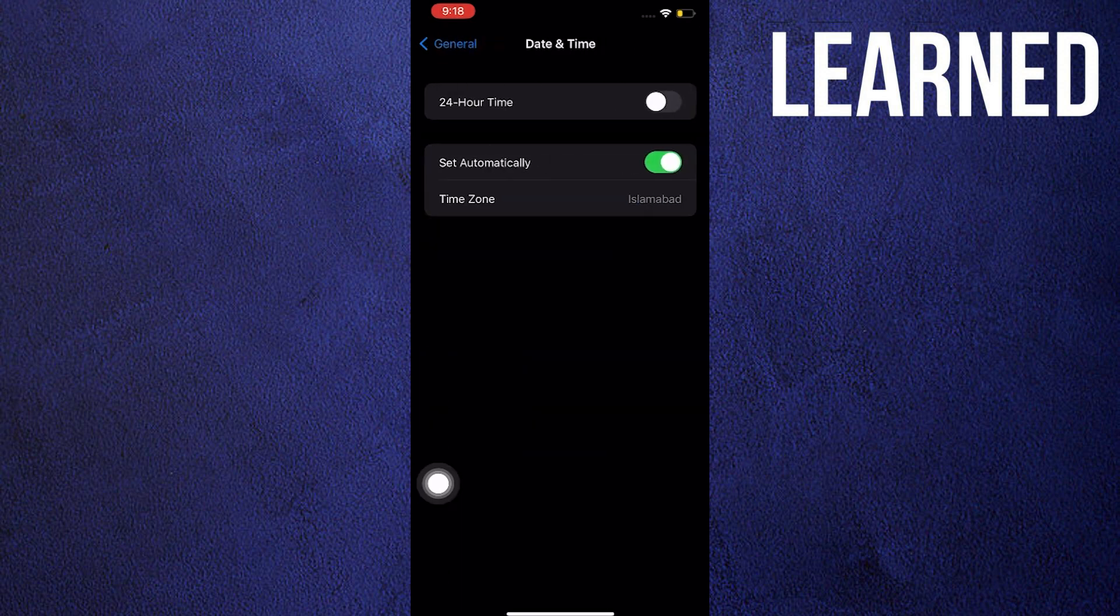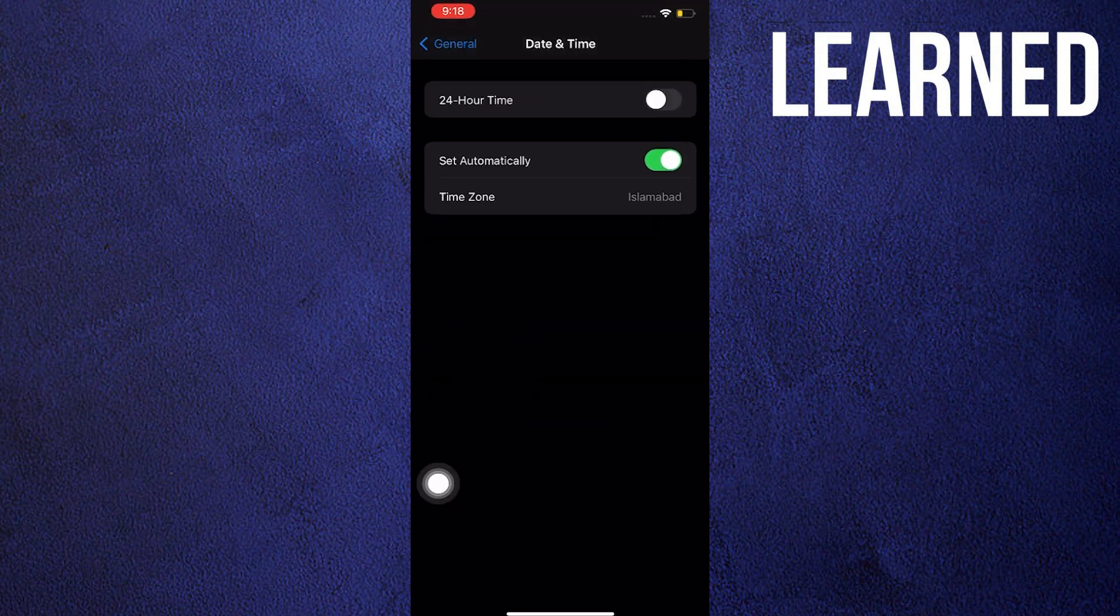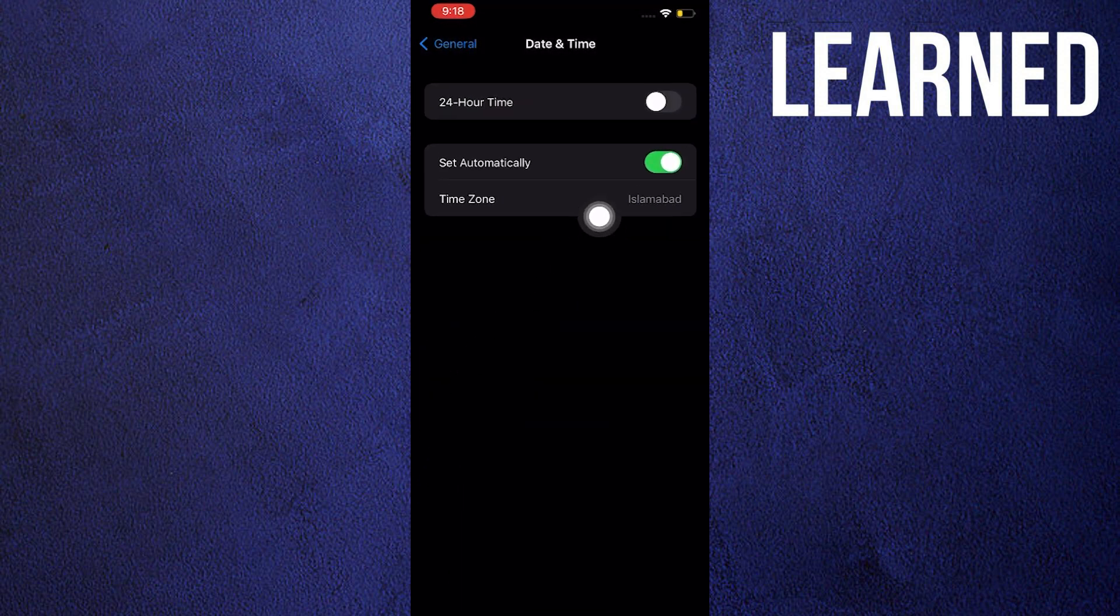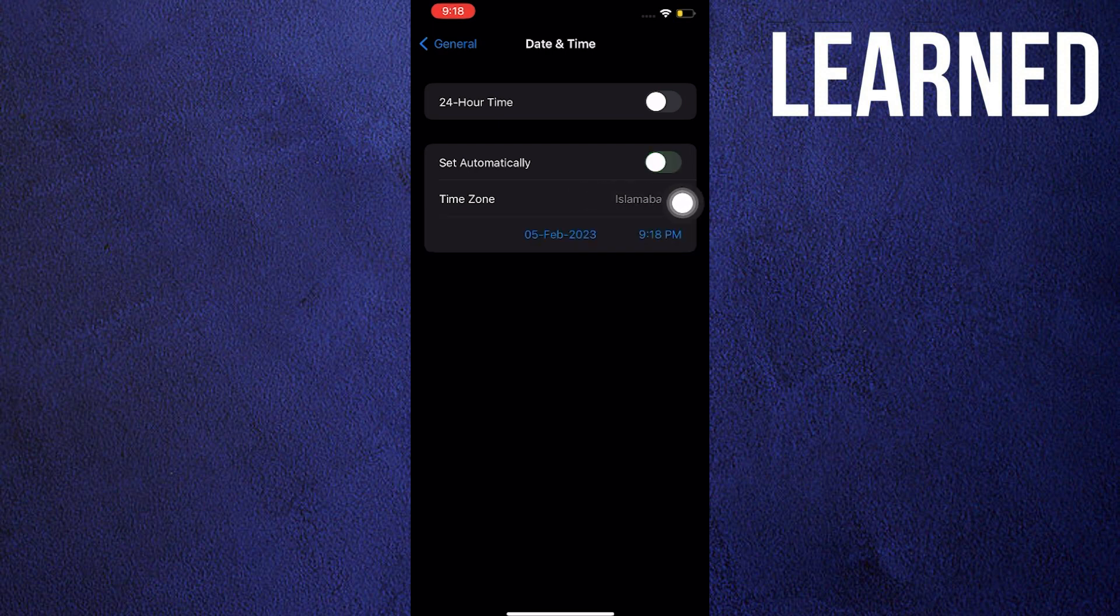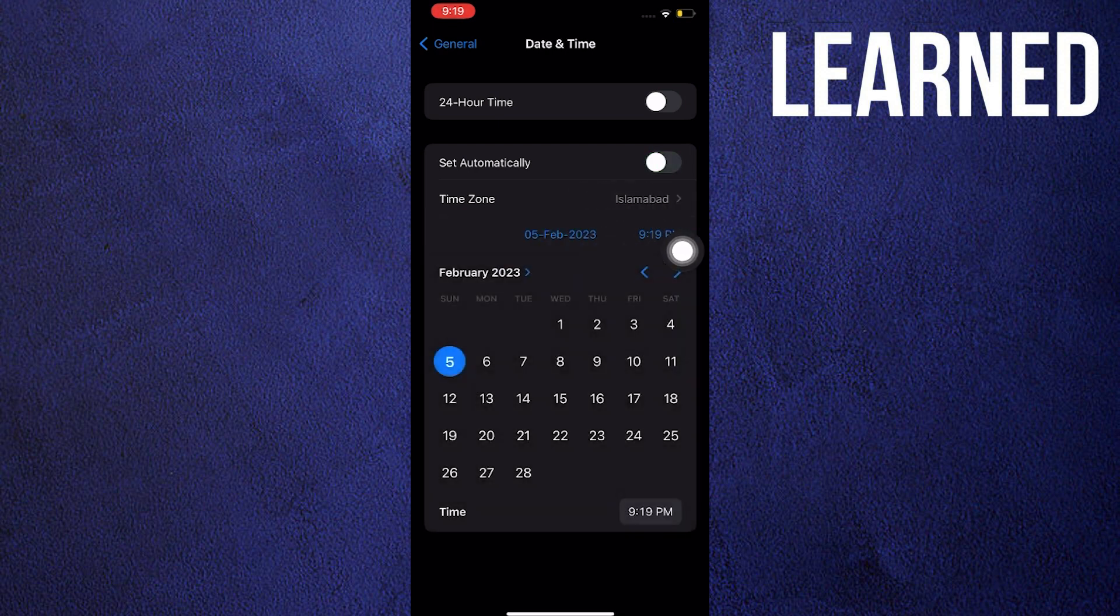Once you're here, you need to turn on set automatically. Make sure that this is enabled. When we turn it off, we're going to change our time zone together with our date and time.